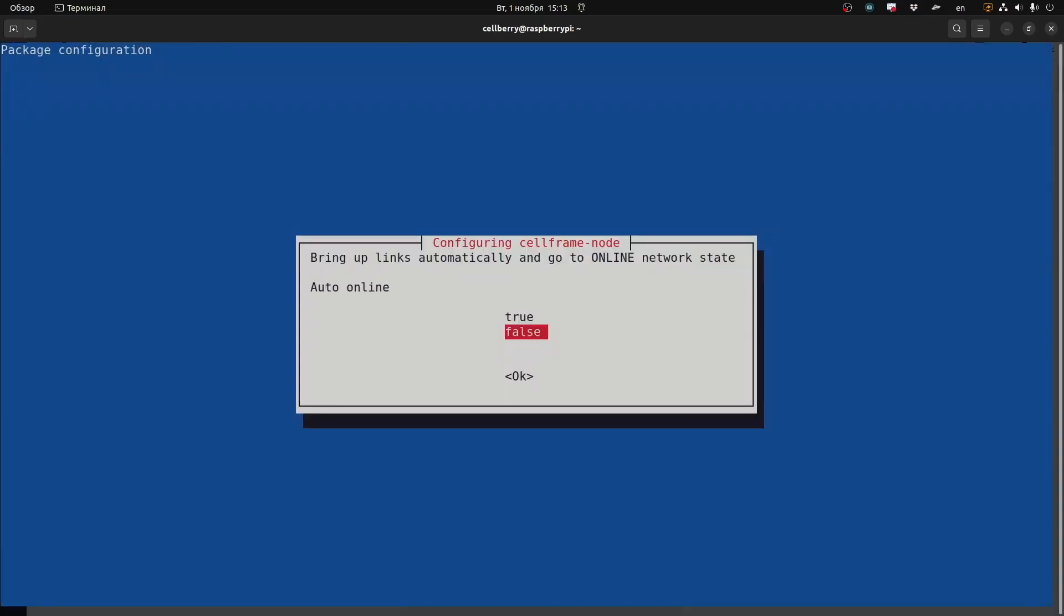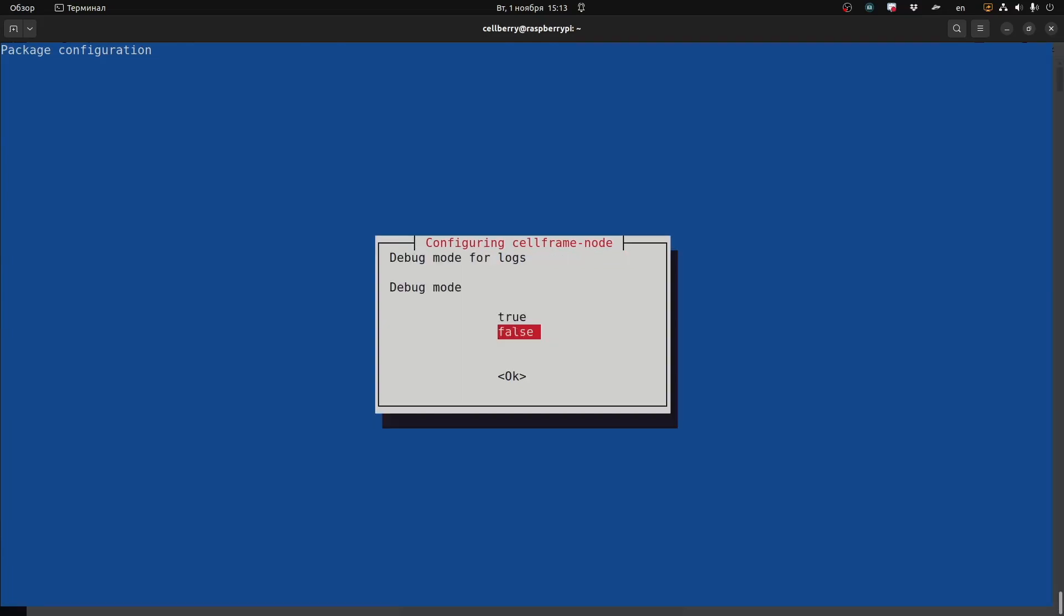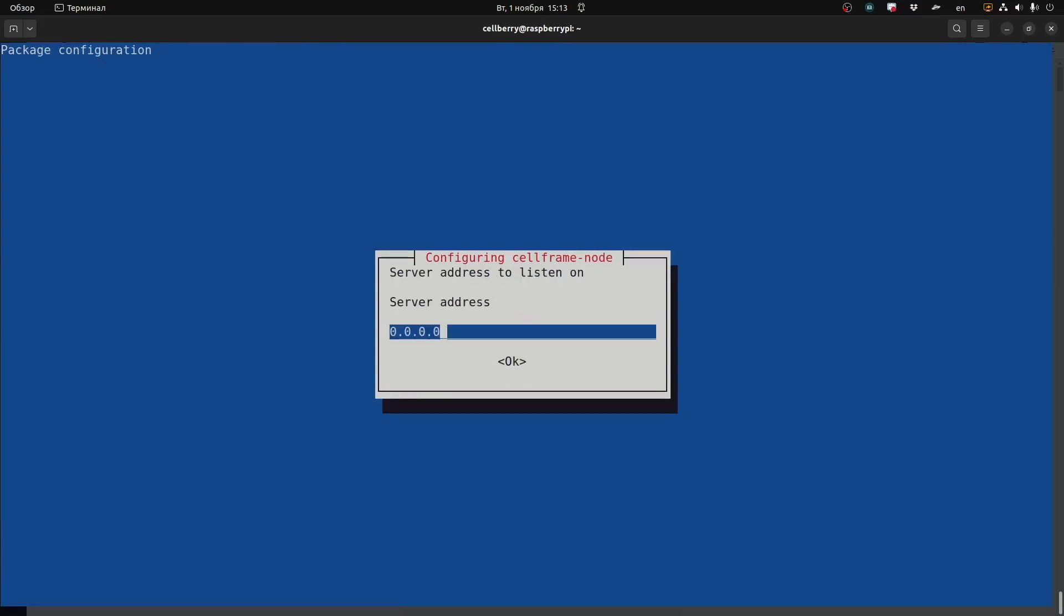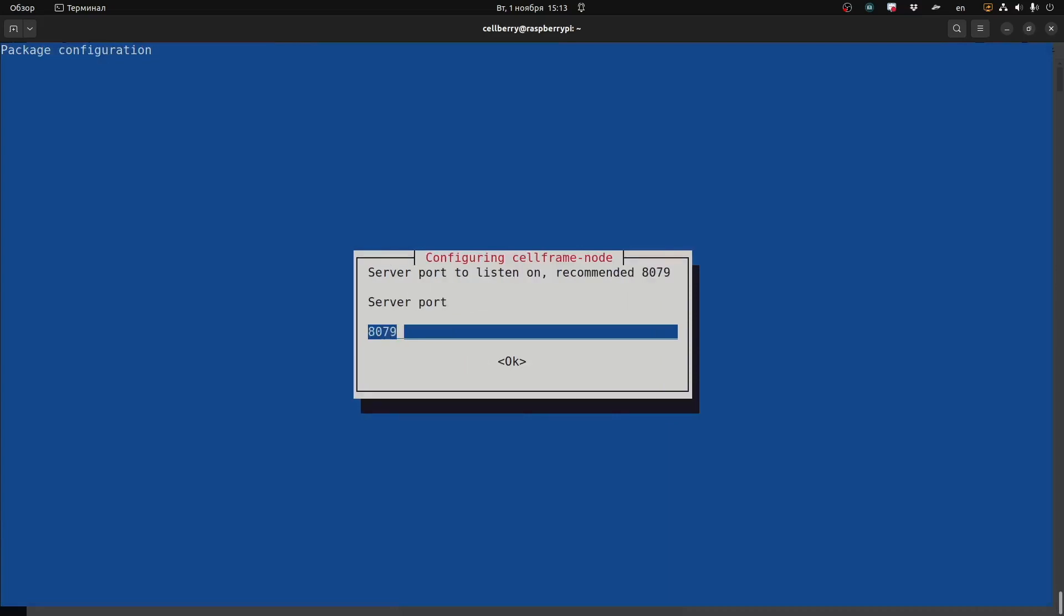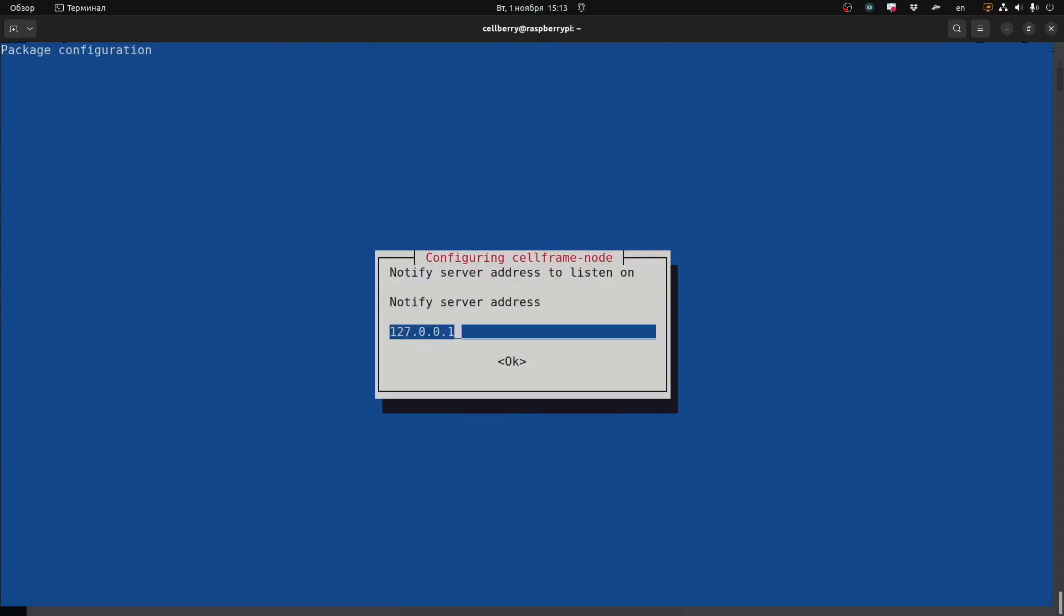Now we're going to be asked a bunch of questions. If you want to go auto online, you say true. Debug mode, we don't need that one, that's false. Accept connections, we do want to do that. You can just keep the defaults for the server address, server port, and notify server address.